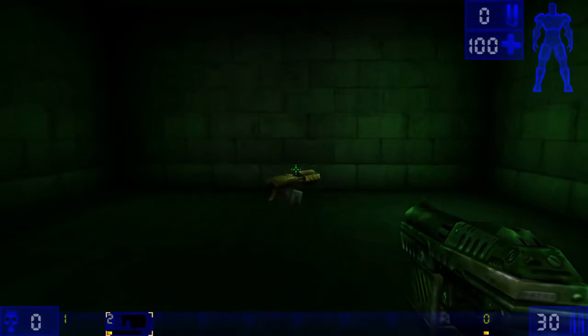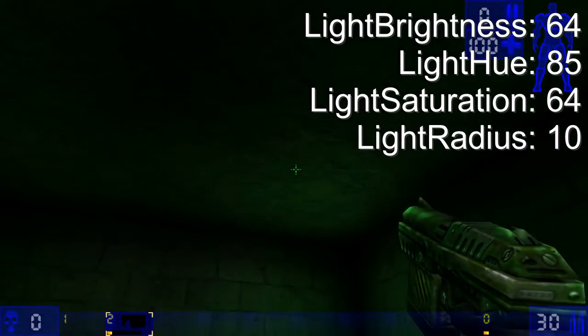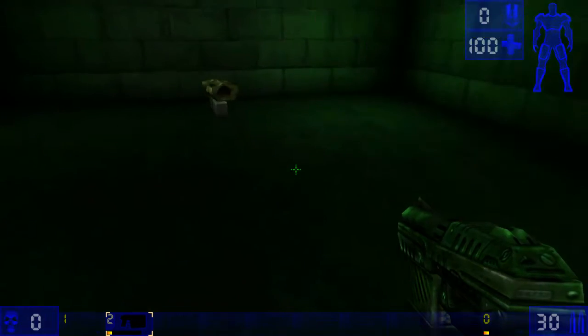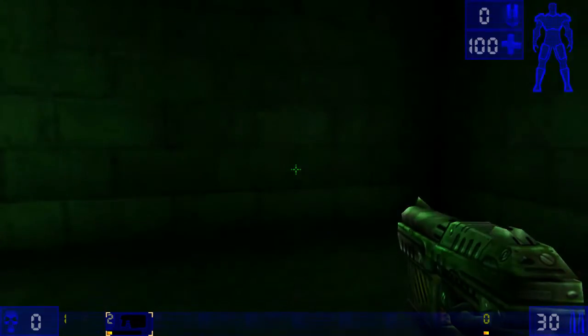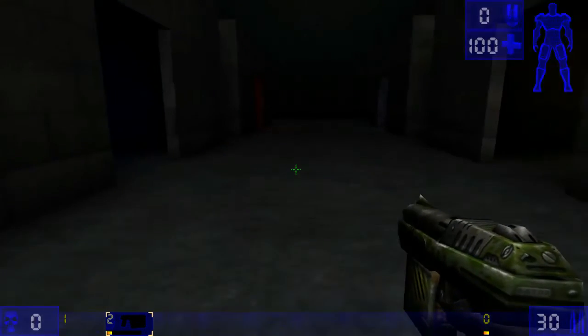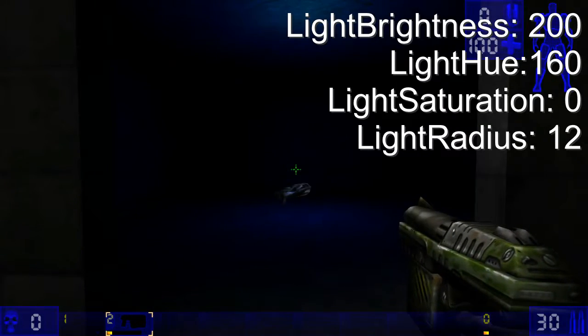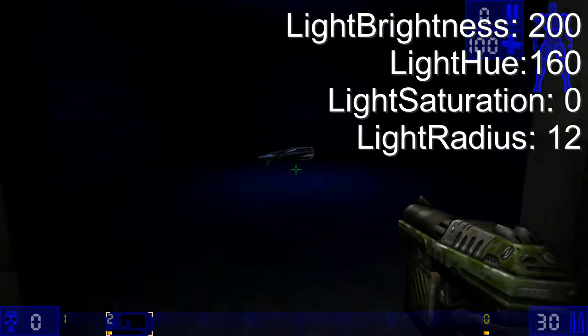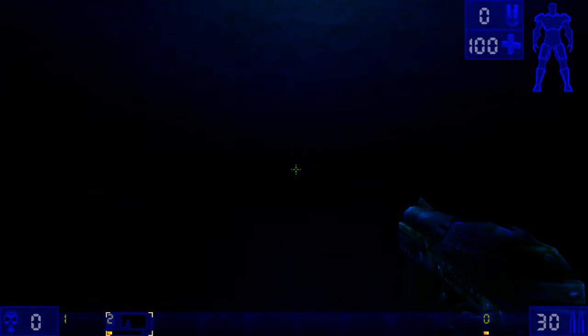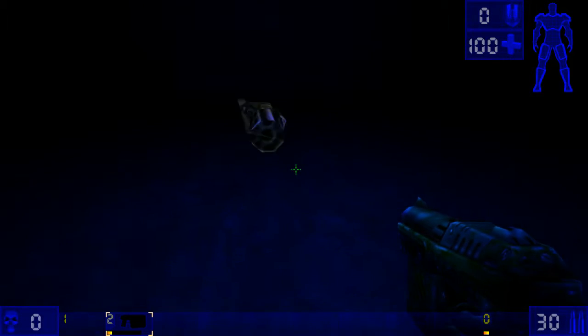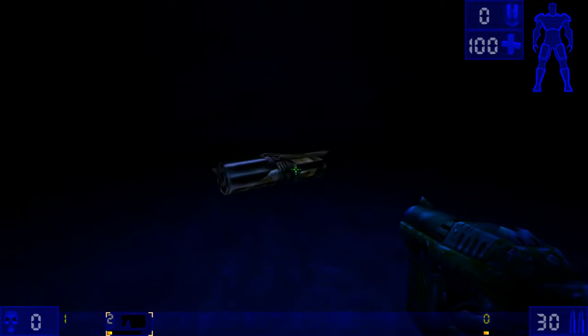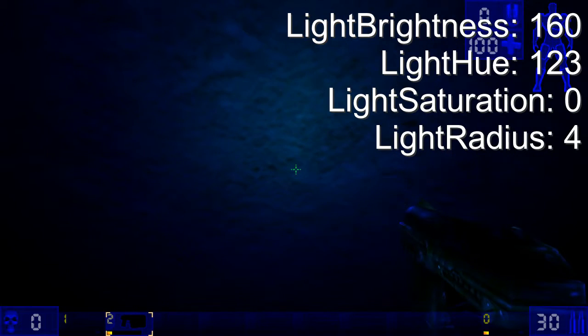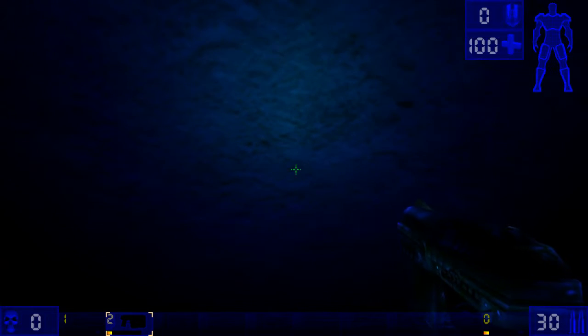This one here is from Deck 16, the lava room where you can find the flak cannon. This one here is the rocket launcher room, again from Deck 16. There's one light here, and then there's another smaller light for where the light fixture is.